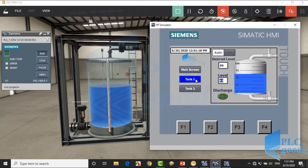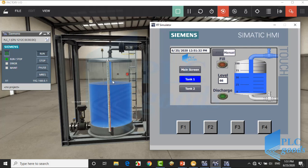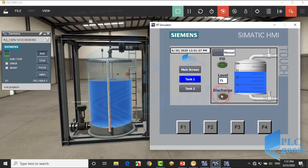In this screen, the first tank liquid level is controlled. This tank has two control types: manual and automatic. Let's test the manual mode. With the fill button we can turn on the filling valve. Until the discharge button is pressed, the discharging valve will be opened.